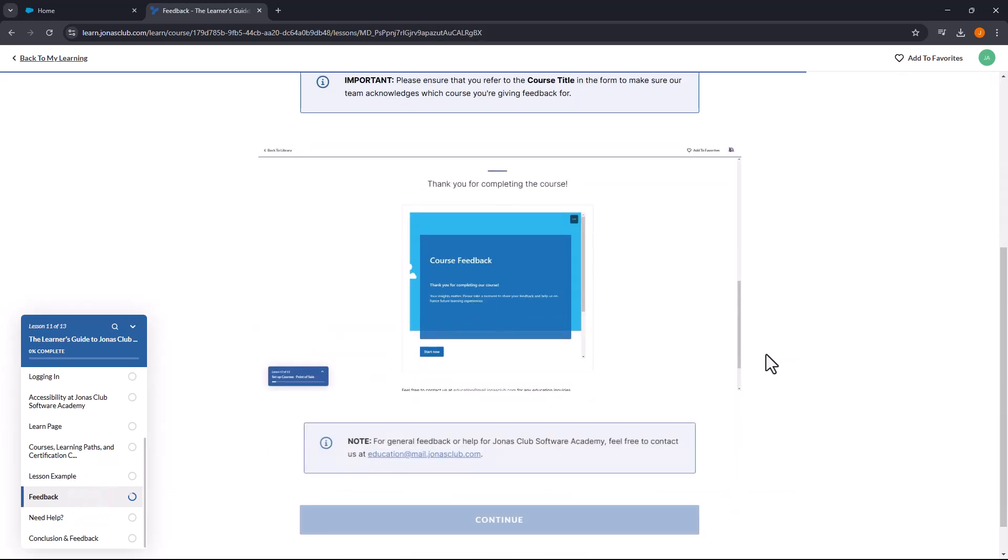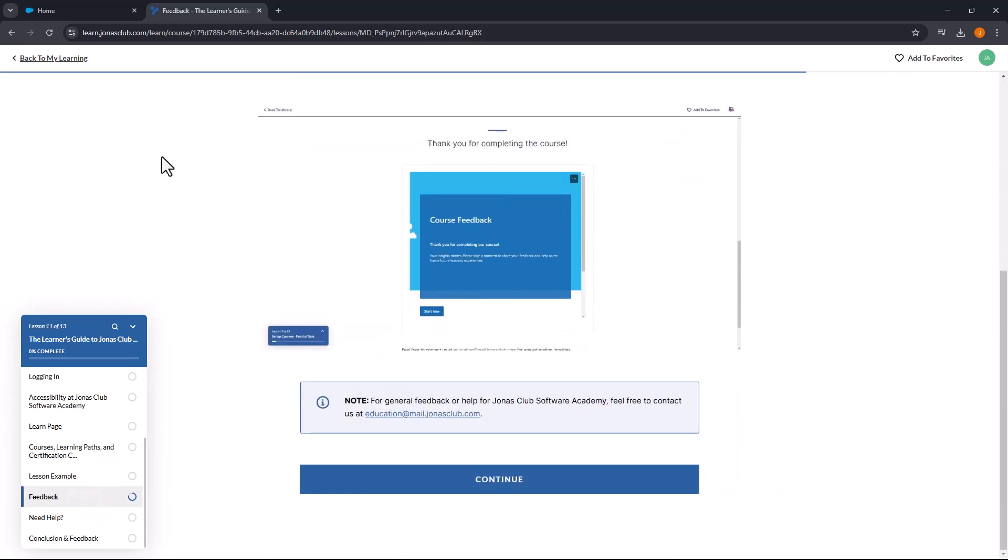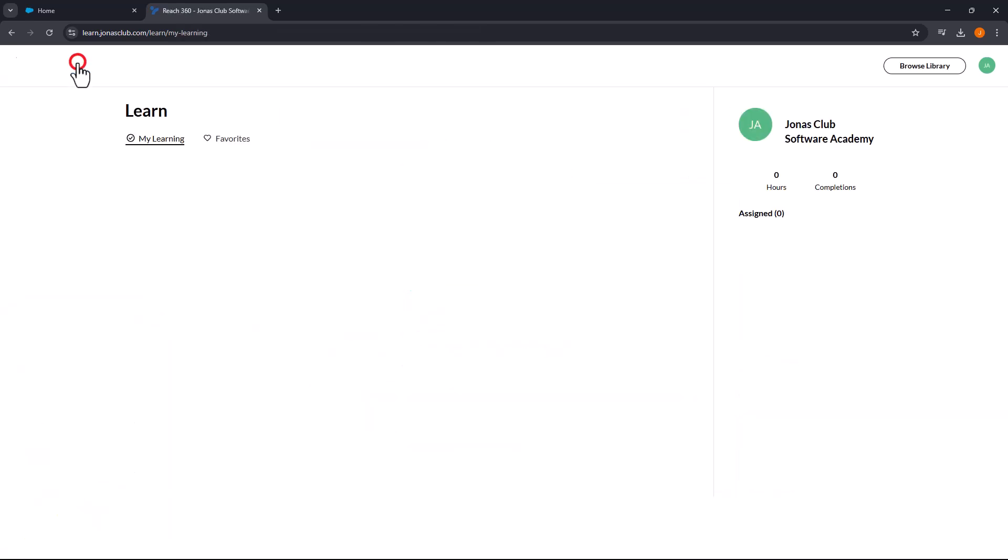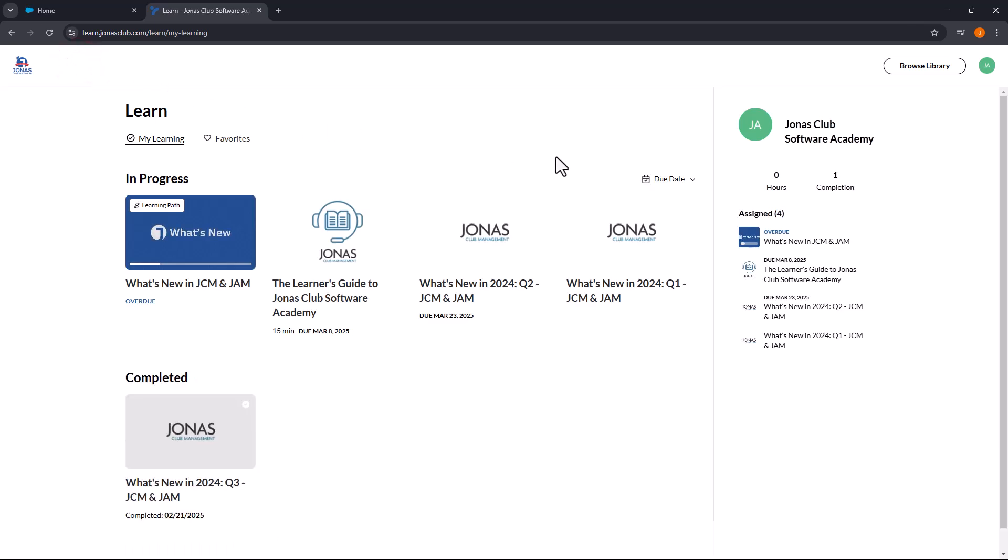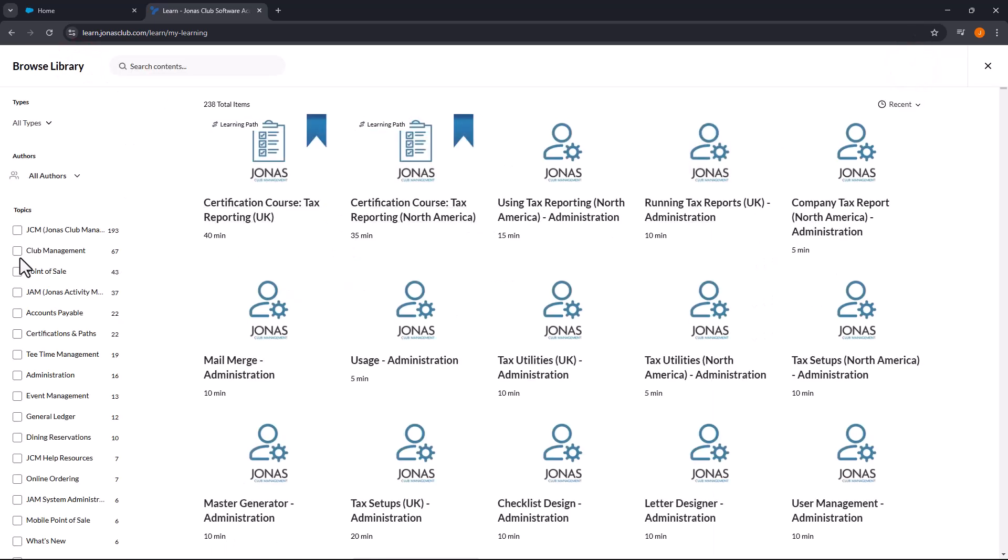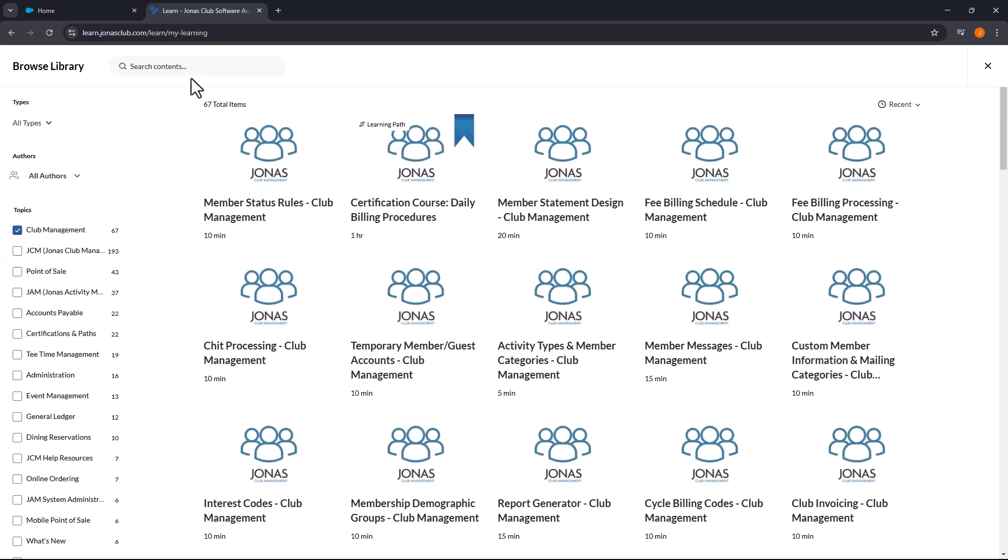To explore available courses, select the Browse Library button and use the Topics filter on the left for a more focused search, or type the course title into the search bar for a specific course.